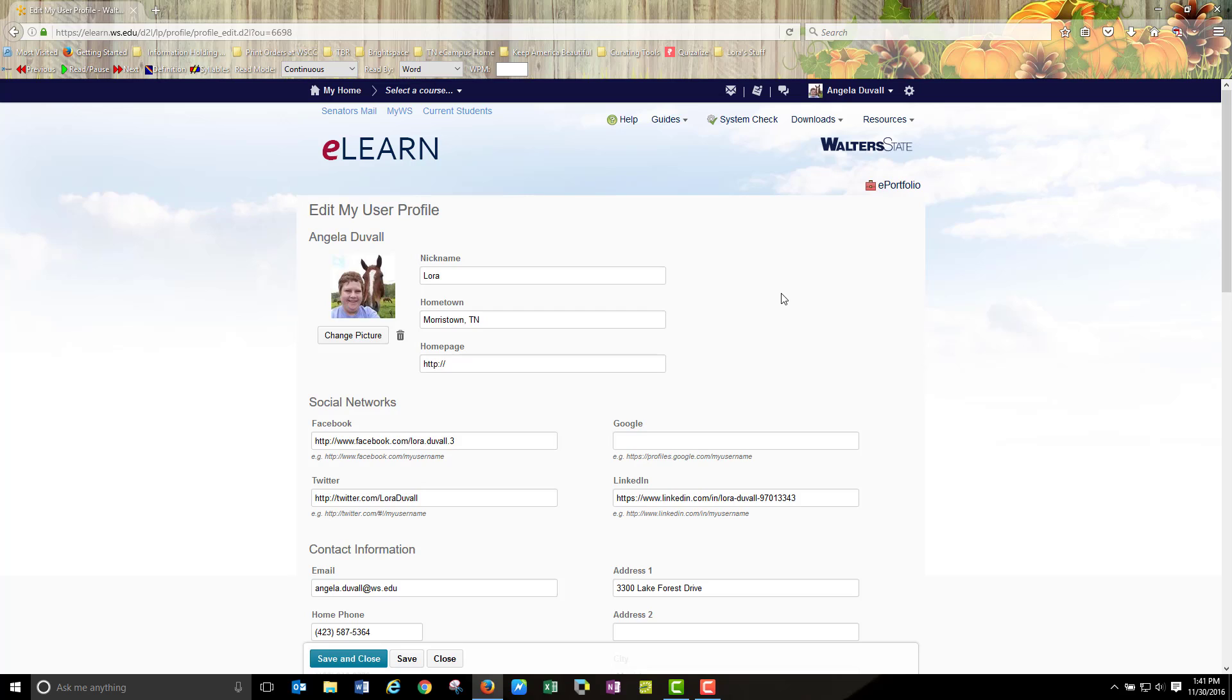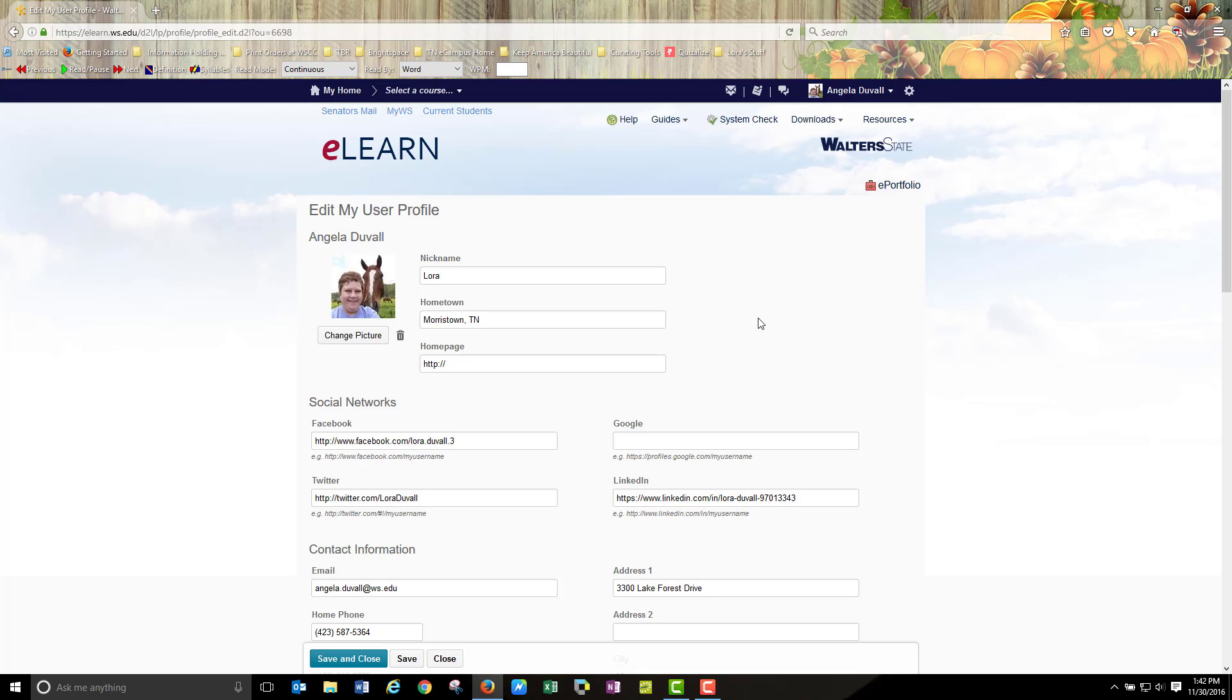Thank you for watching my video. If you have questions or you would like some tutorial topics that you would like to discuss or ask me to make a video for you, please give me a call at 423-318-2773. Shoot me an email lora.duvall at ws.edu or stop by and see me in College Center room 233.